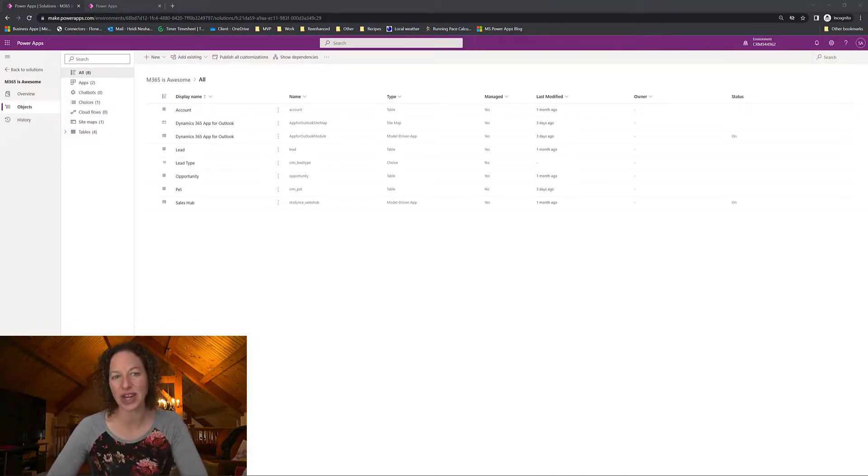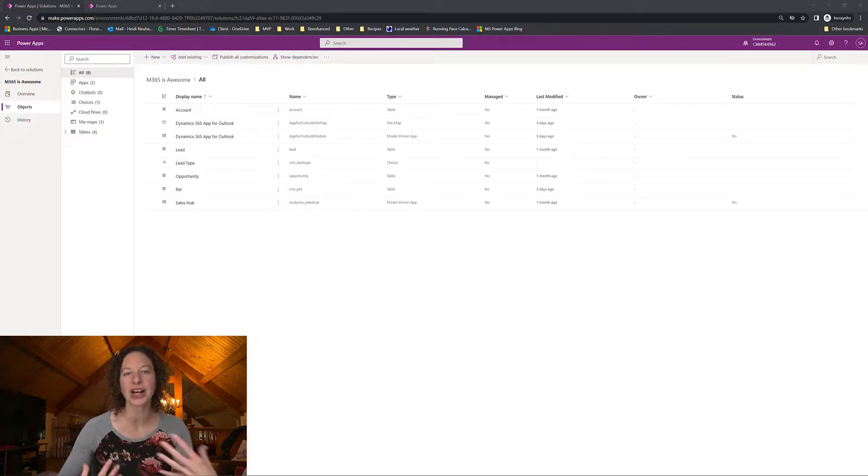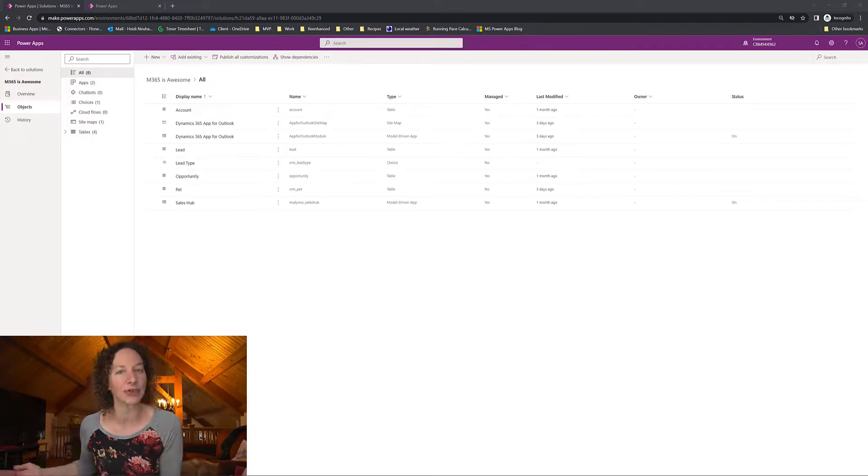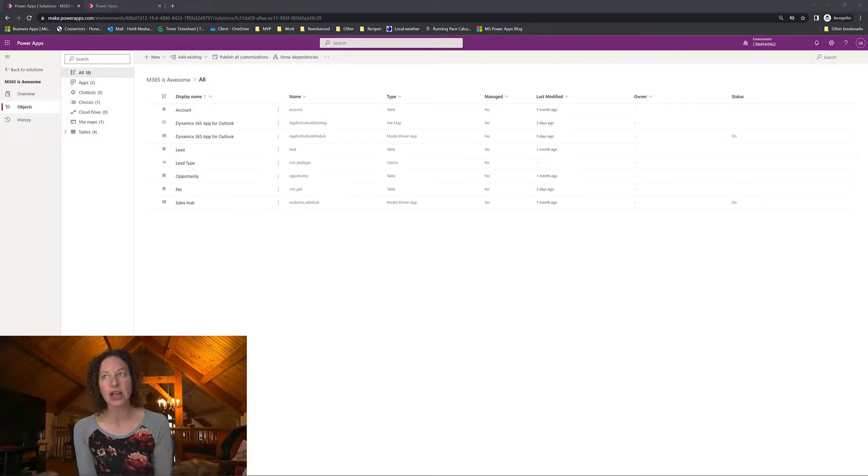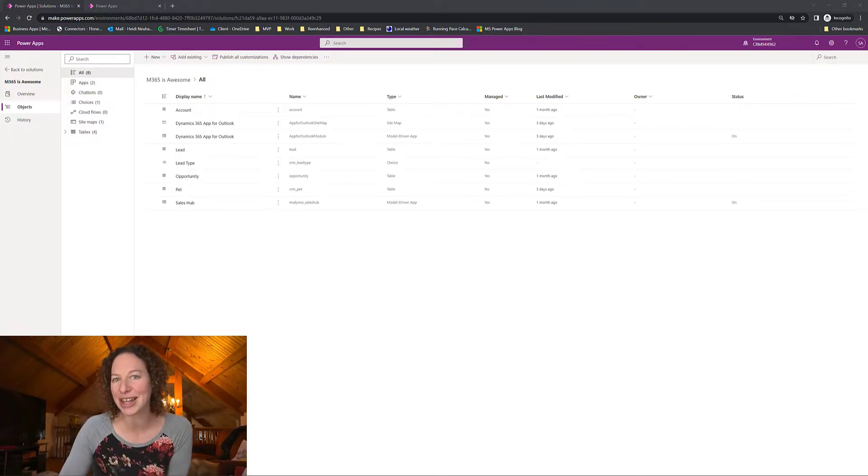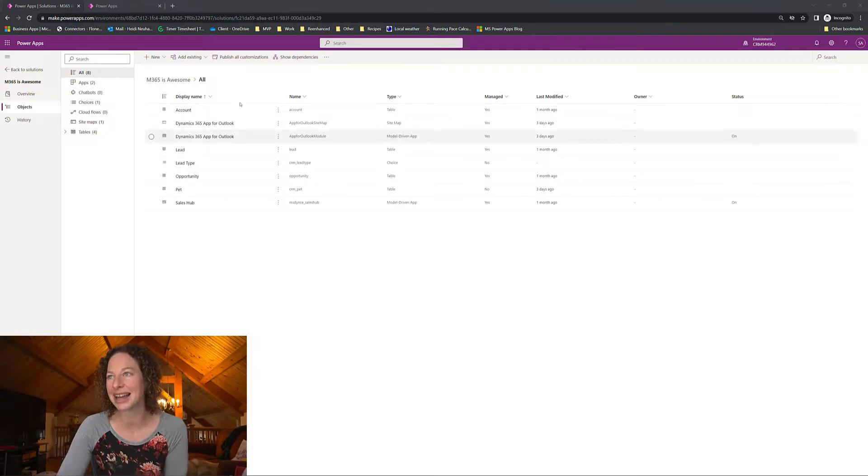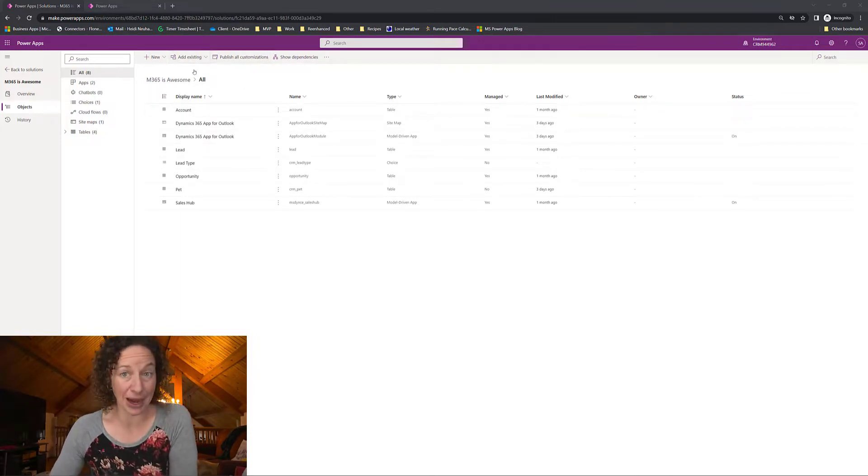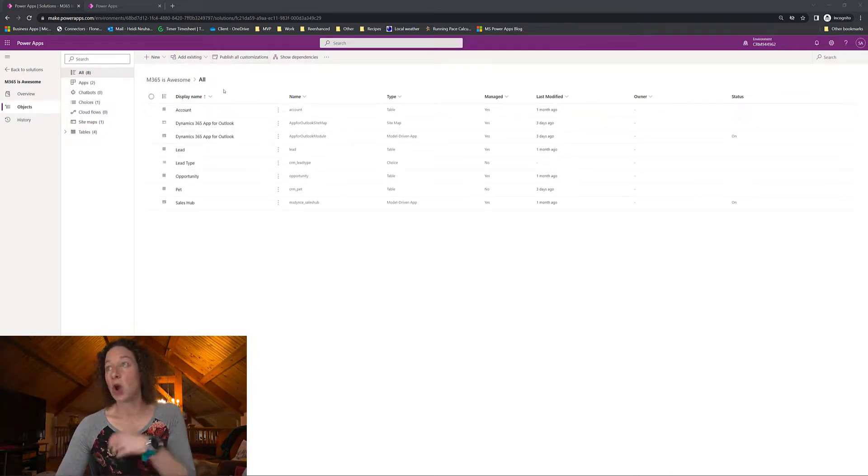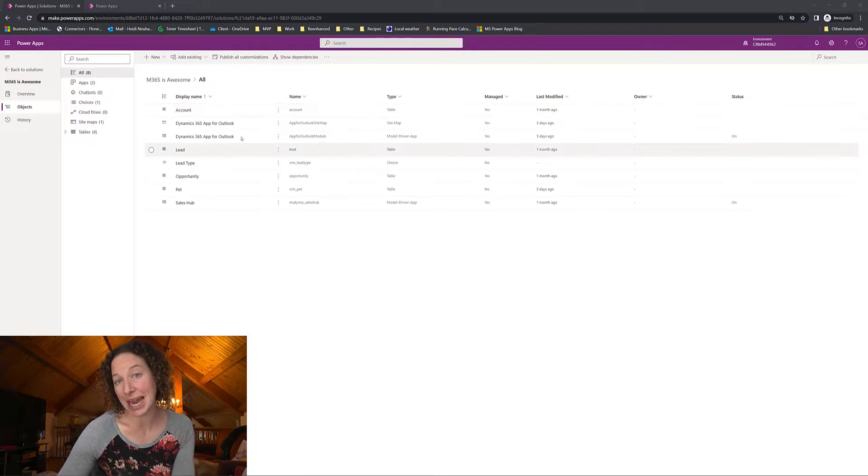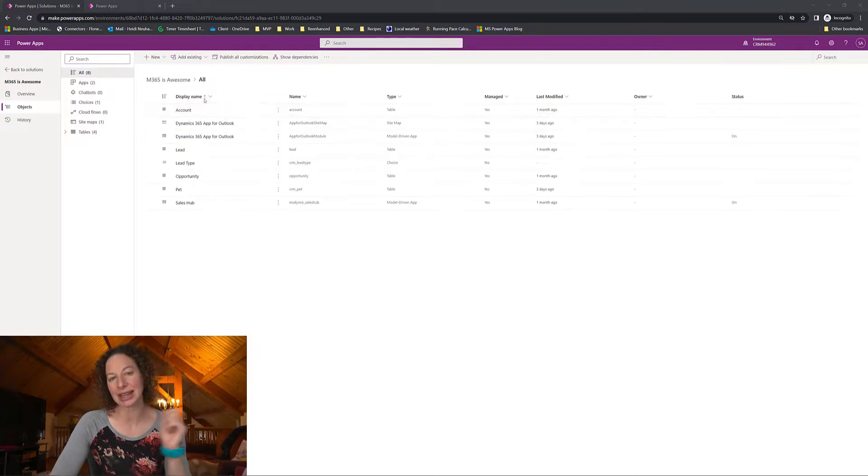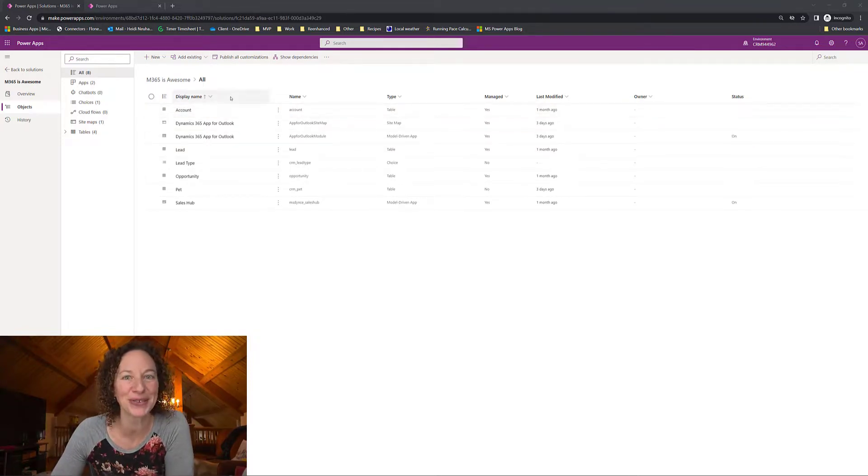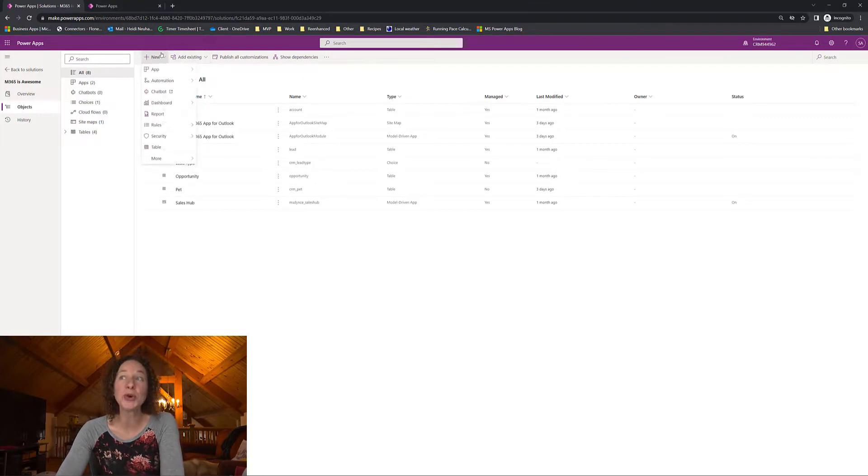There's a setting that you can check. It's under a collaborate section and it's called enable for activities. So I thought I was going to log into my system in Power Apps at make.powerapps.com, open up the table and just check that box but you know what it's not there. So let me walk through and show you what the new wording is for that.